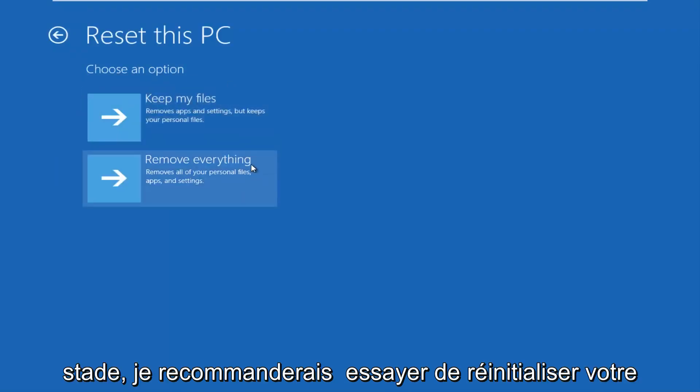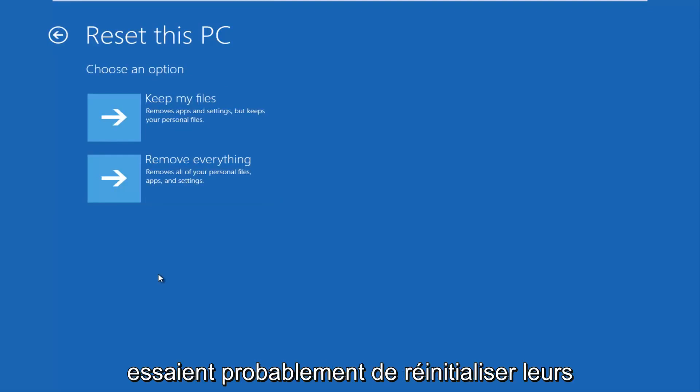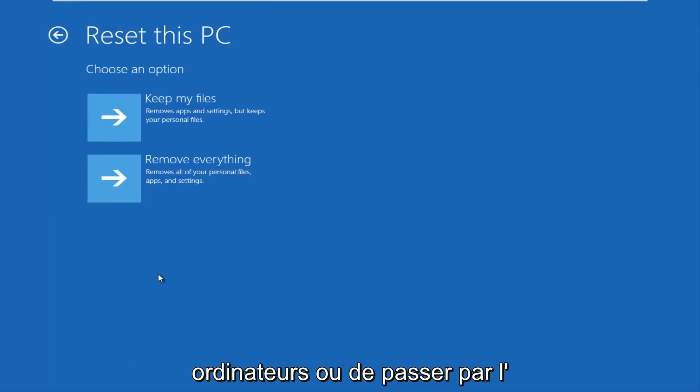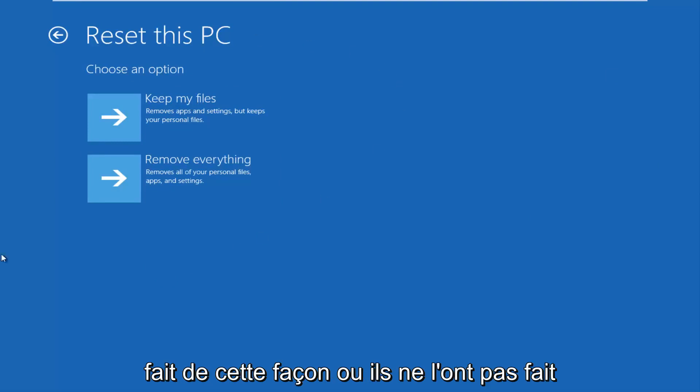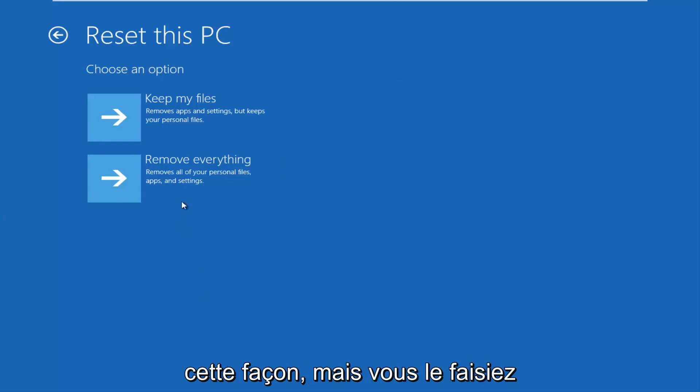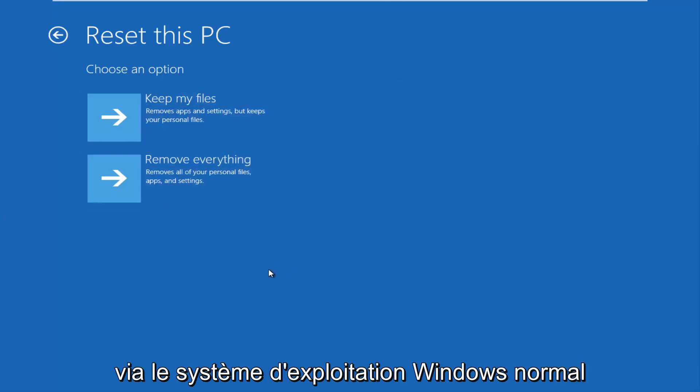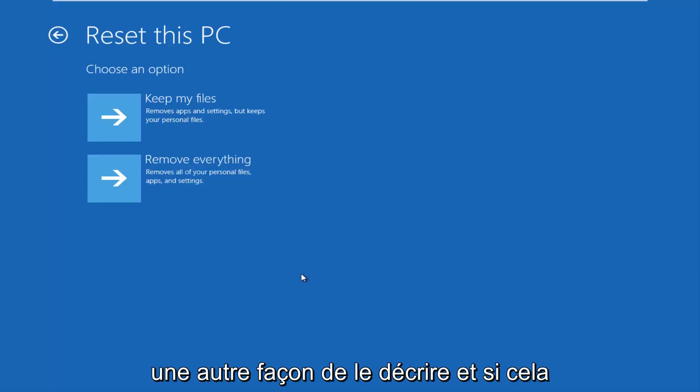And at this point, I'd recommend trying to reset your PC through this screen. Most people that are probably trying to reset their computers are going through the main interface of Windows 10, and they didn't do it this way. So I'd recommend trying it this way, however you were doing it through the normal Windows operating system through the desktop mode.